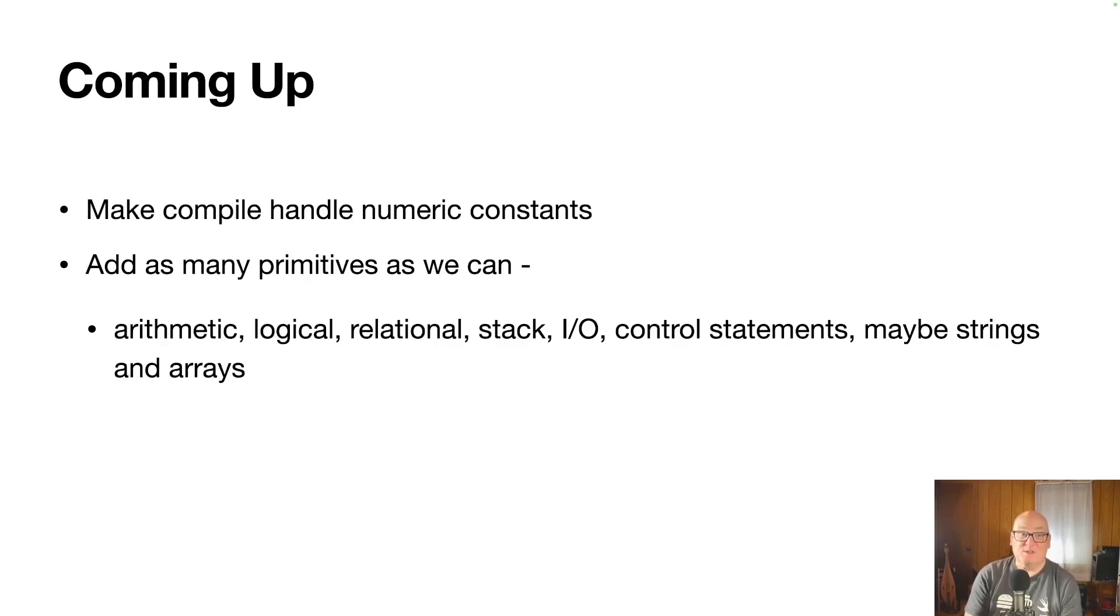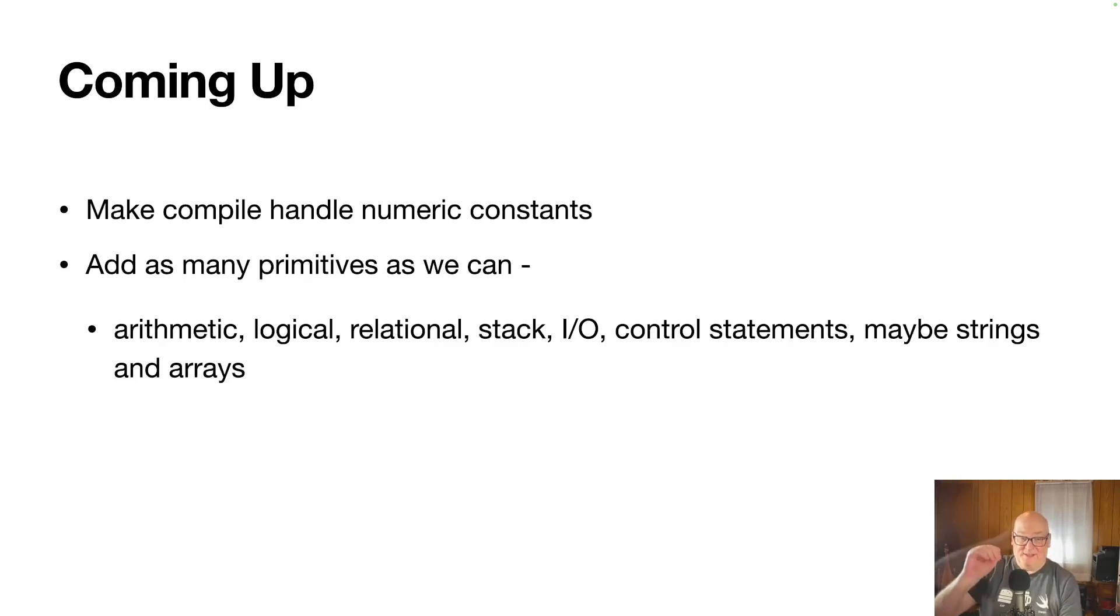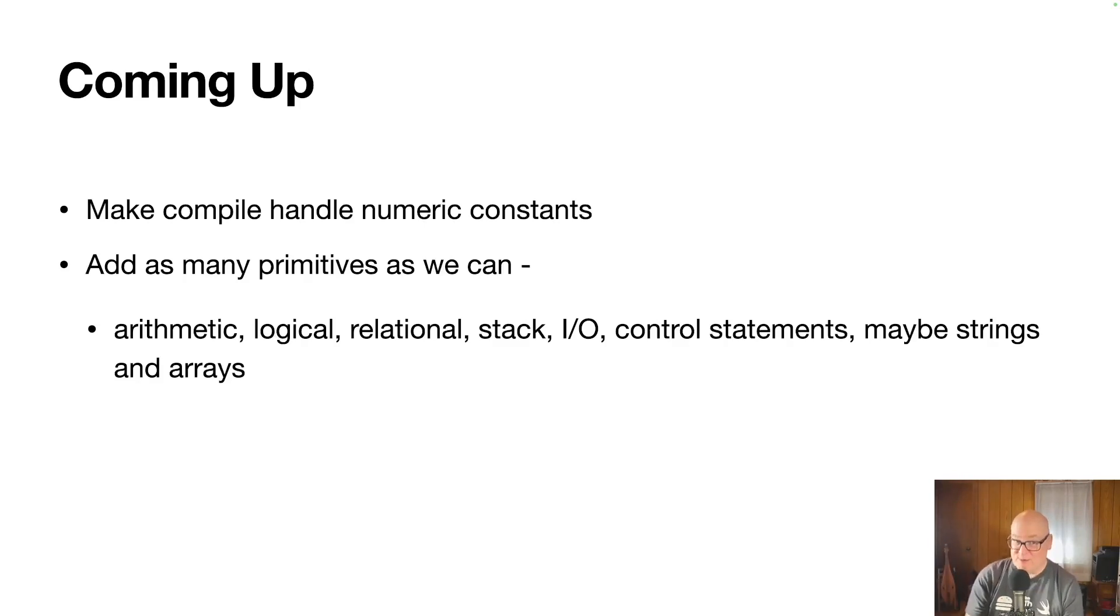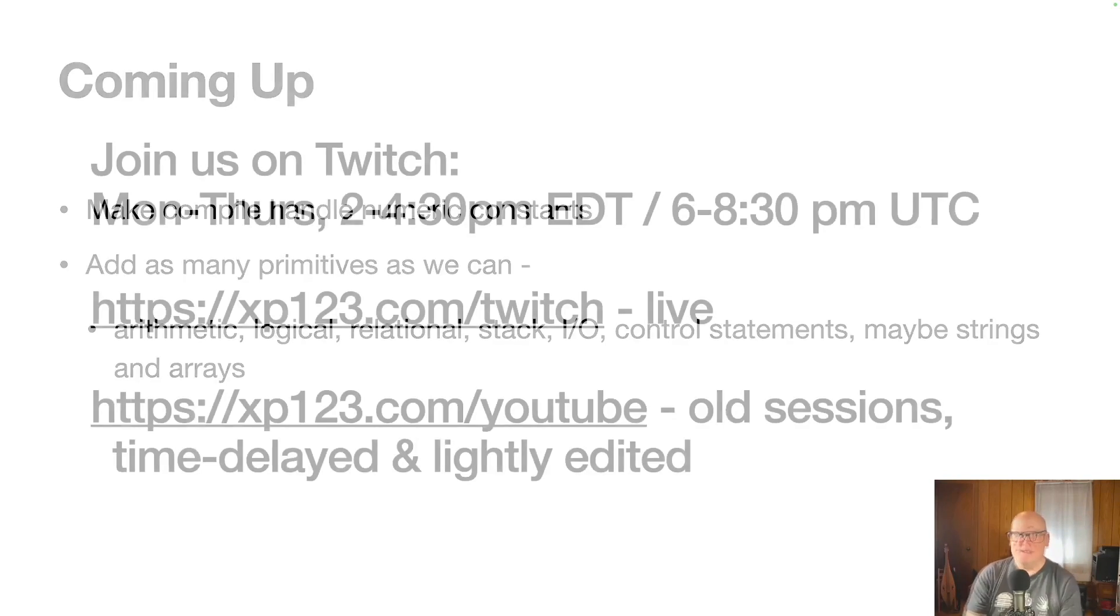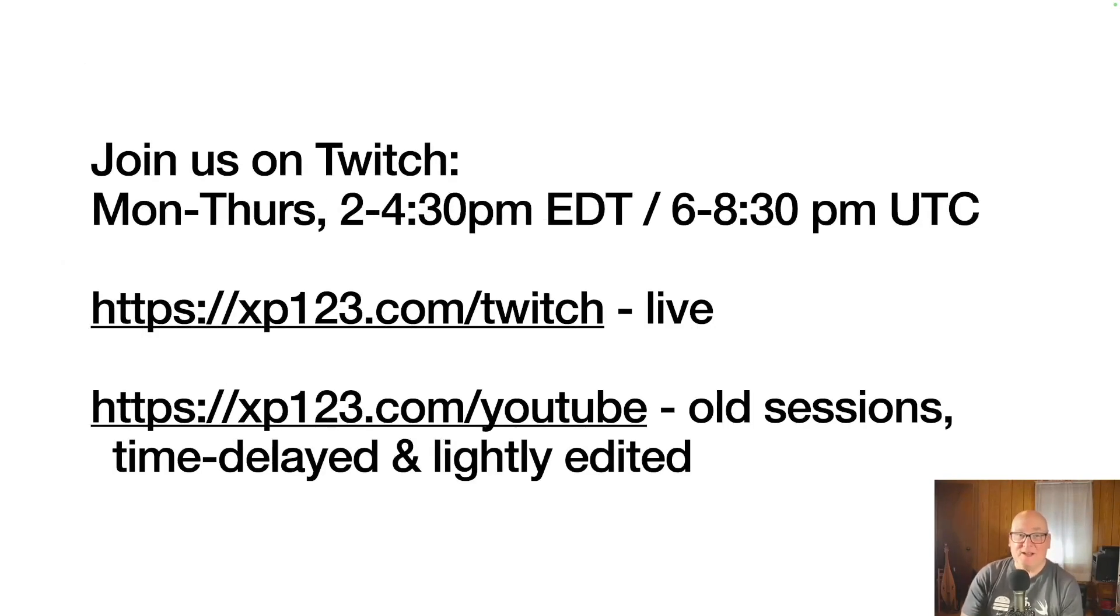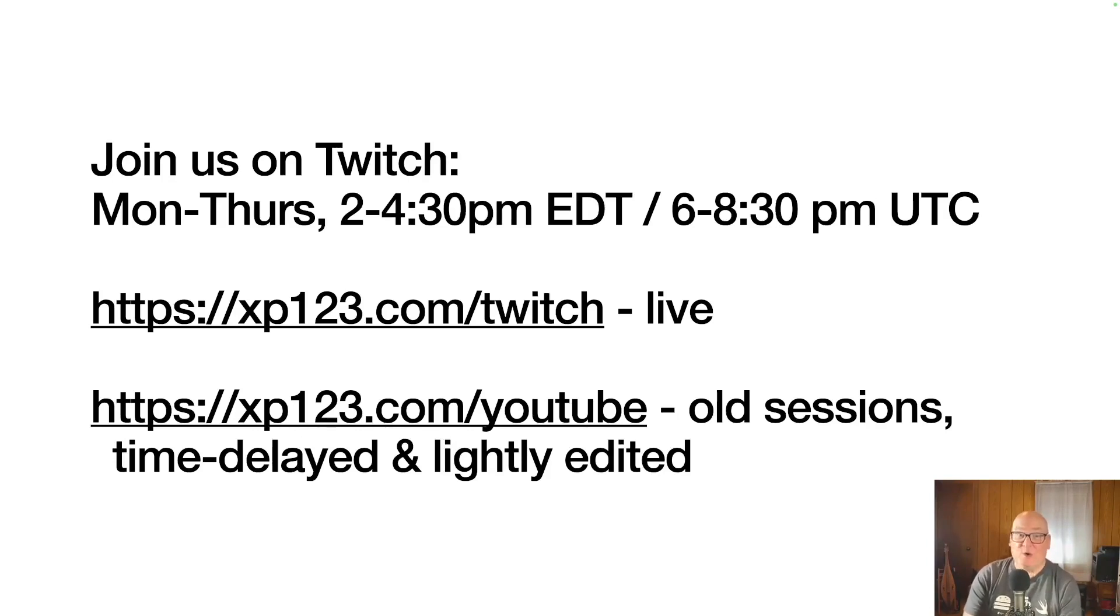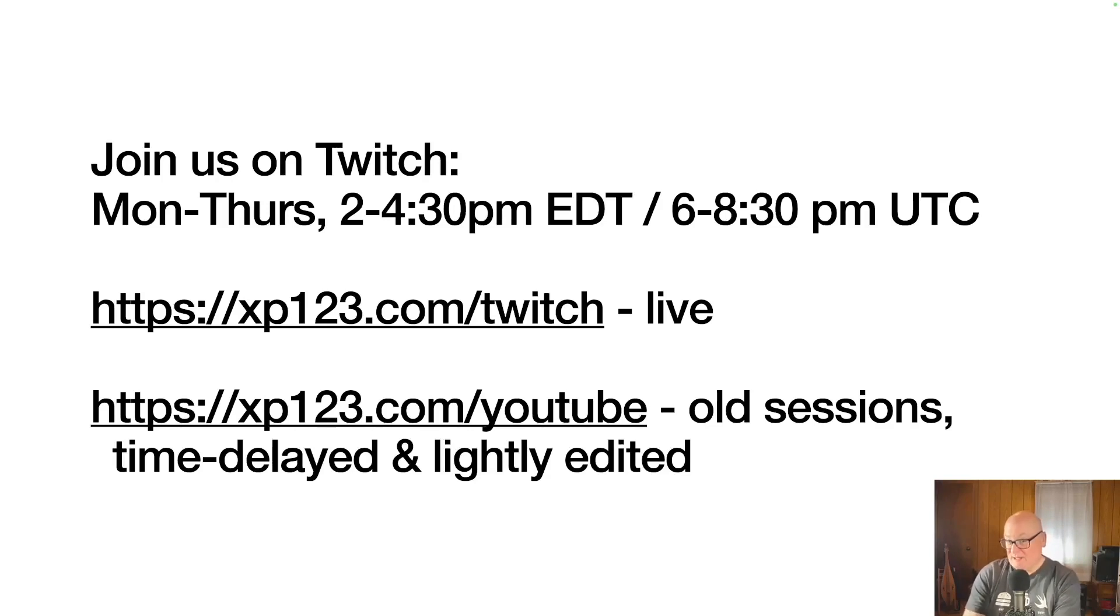And we'll switch gears and we'll go up a level now and develop a unit testing framework and an application in our new programming language, just to prove out that we can do what we want and see what we're missing and go from there. If you'd like to join us, we meet every day, Monday through Thursday, 2 to 4:30 PM Eastern Daylight Time, or 6 to 8:30 PM UTC. If you come to xp123.com/Twitch, it'll take you to the live sessions, or you can go to xp123.com/YouTube, get to the old sessions, time delayed and lightly edited.